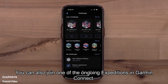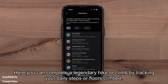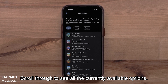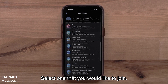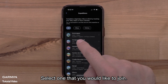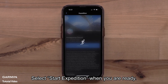You can also join one of the ongoing expeditions in Garmin Connect. Here you can complete a legendary hike or climb by tracking your daily steps or floors climbed. Scroll through to see all the currently available options, select one that you would like to join. Select Start Expedition when you're ready.